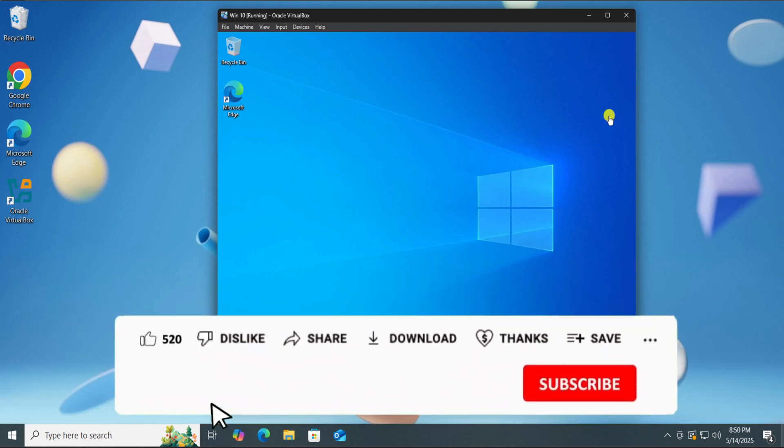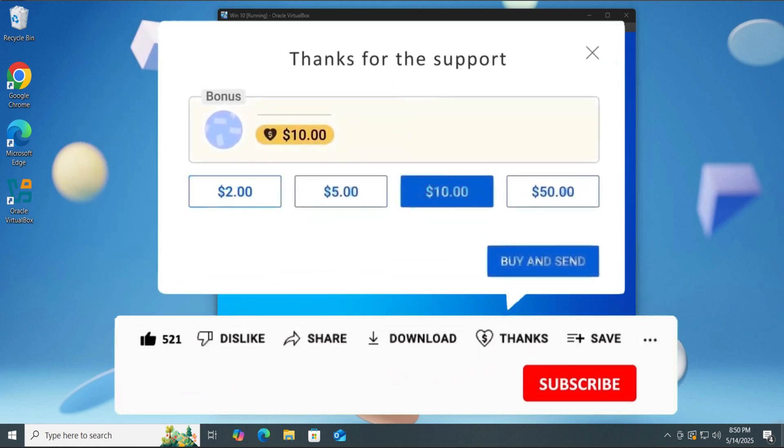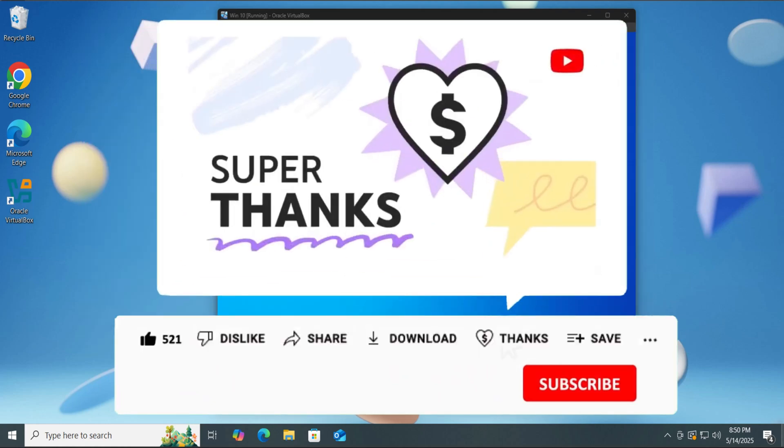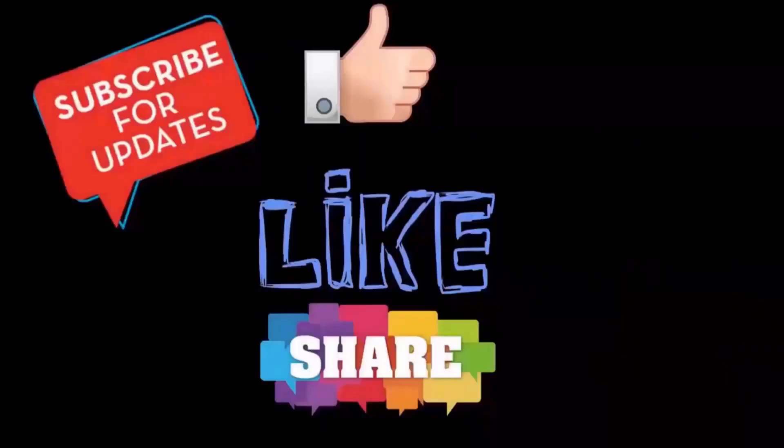Drop your feedback in the comments, especially if you run into any issues while installing the virtual machine. That's all for today. See you in the next video. Bye.